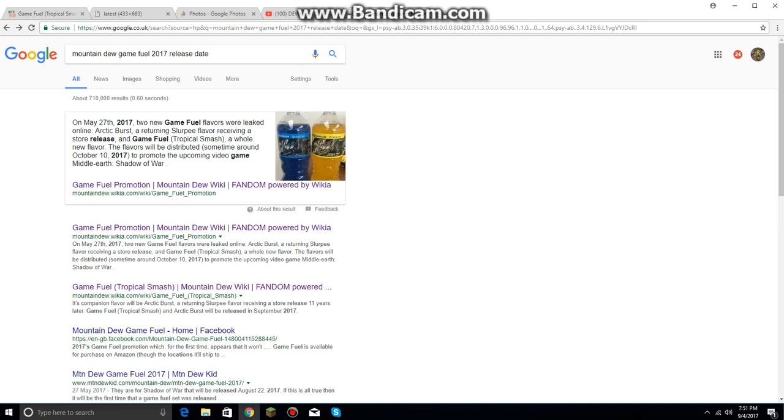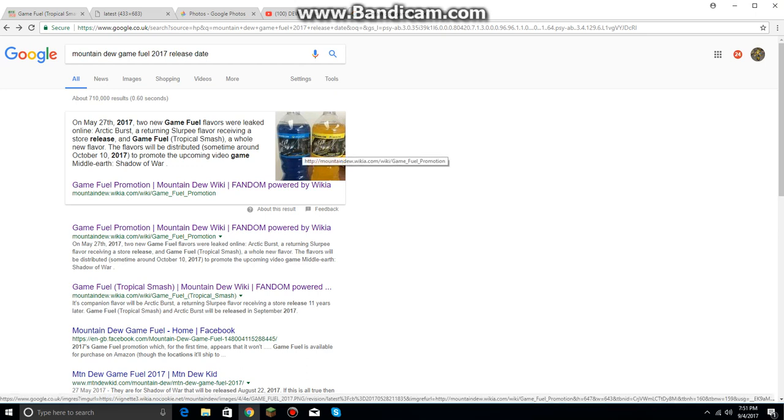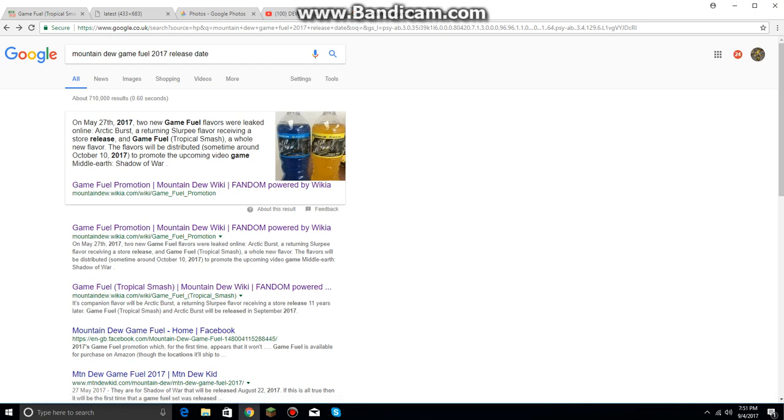Anyways guys, I'm sorry I wasn't talking about these flavors. I'm going to be talking about them now. So let's read it. It states on May 27, 2017,